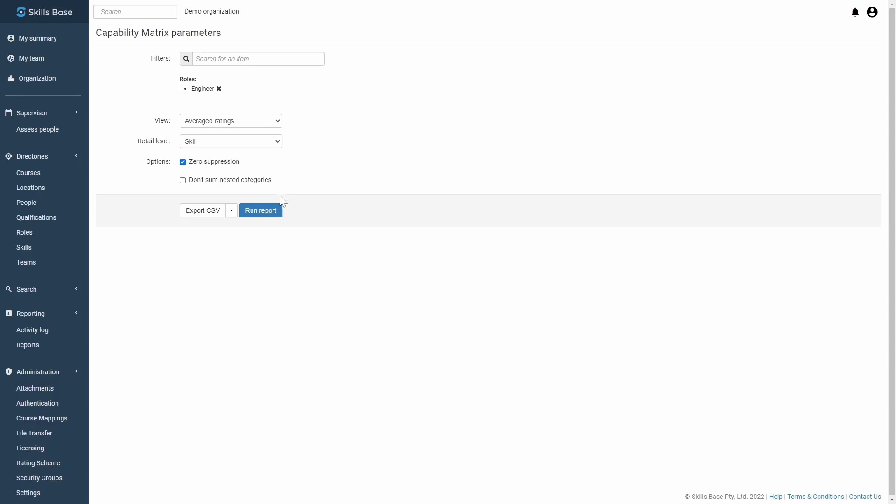Once you're happy with how you've configured things, you can choose to either export the report or run it from within Skill Space.